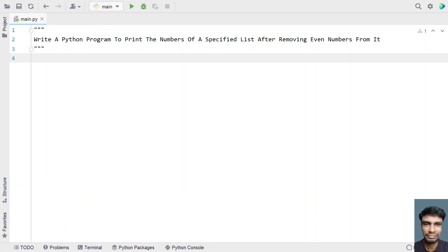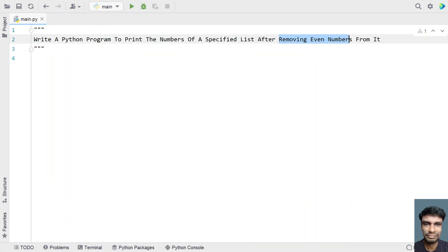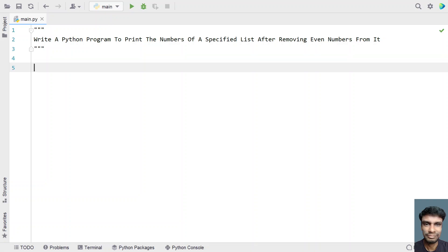Given a list containing odd and even numbers, what you have to do is remove all the even numbers from it and print the result. That is the problem statement.